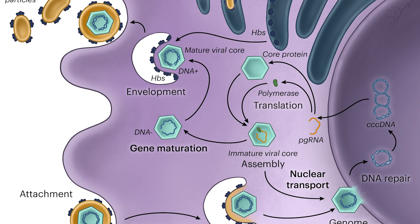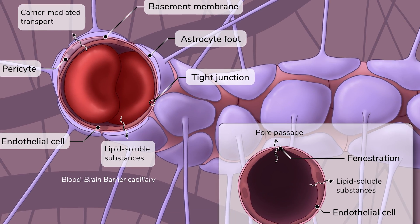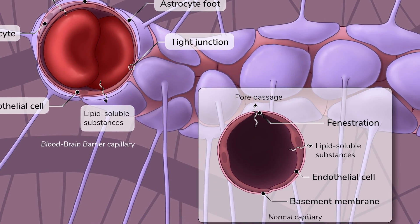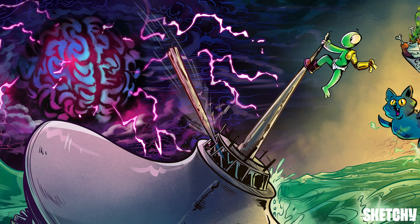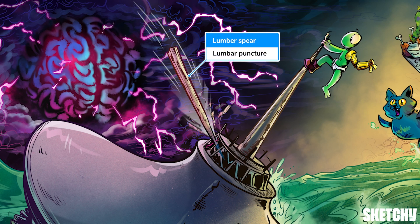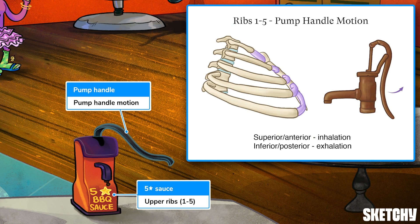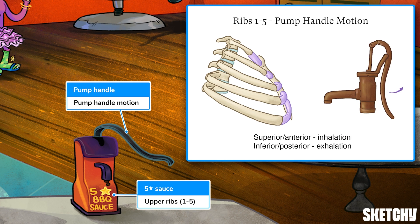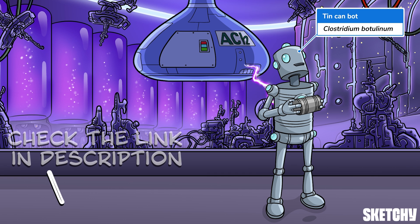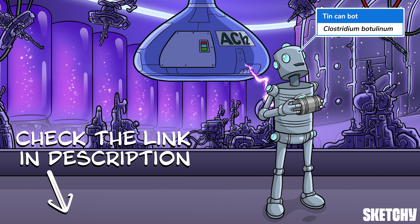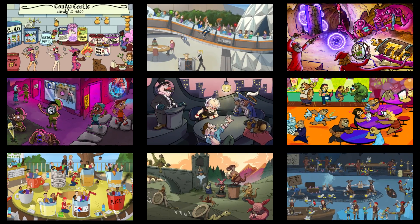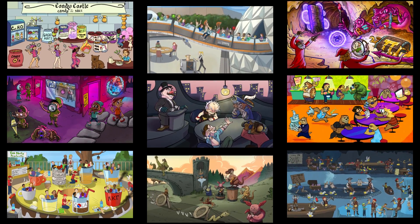Welcome to Sketchy. We take all the super complex stuff you need to learn and turn them into memorable visual stories packed full of everything you need to know on test day. Click the link in the corner or description to try for free for seven days. Now let's get to it.